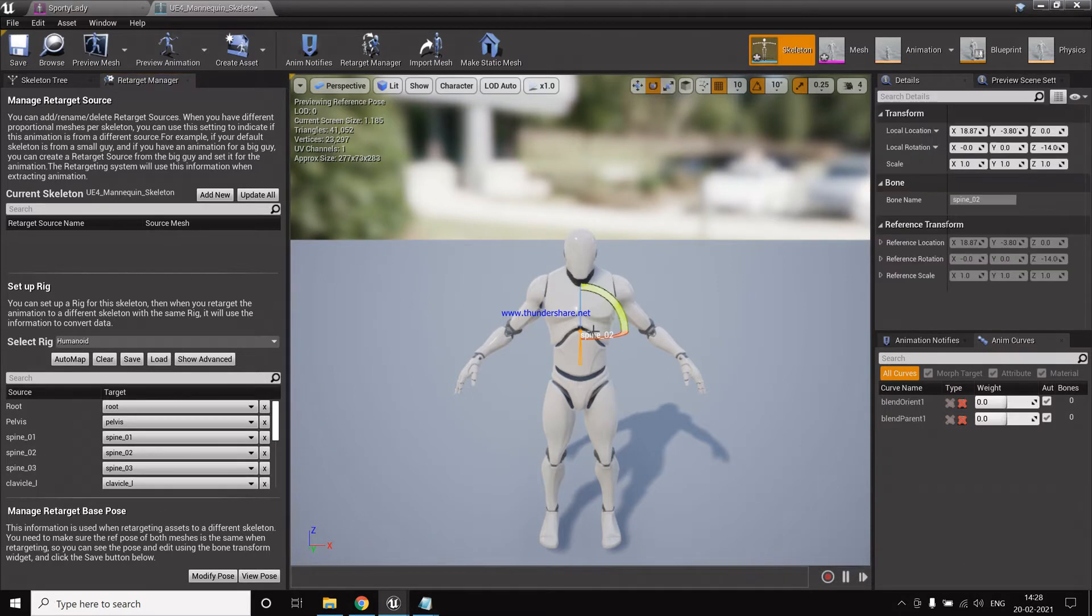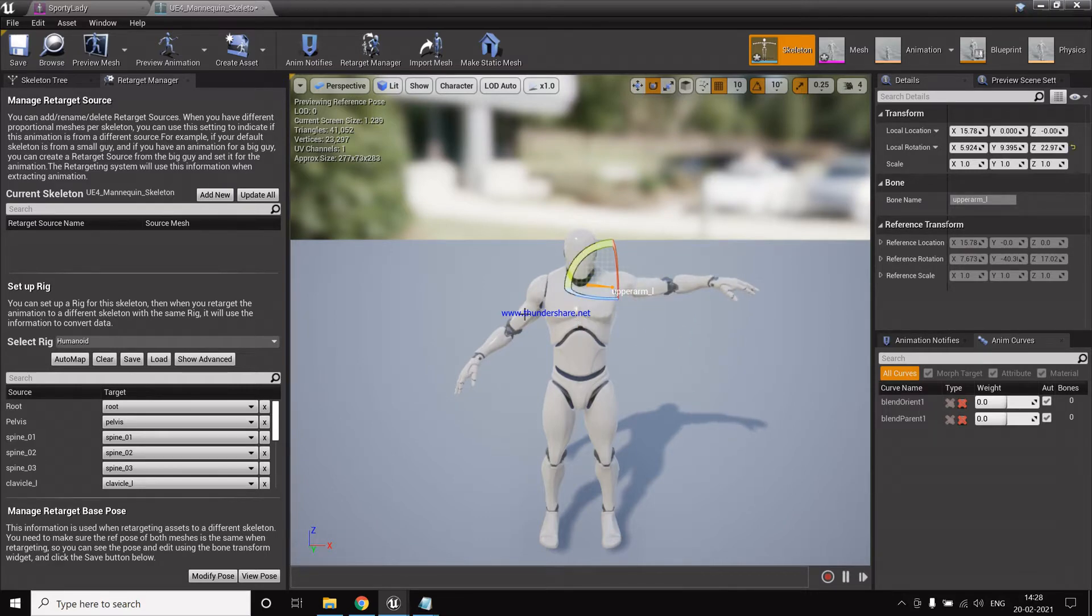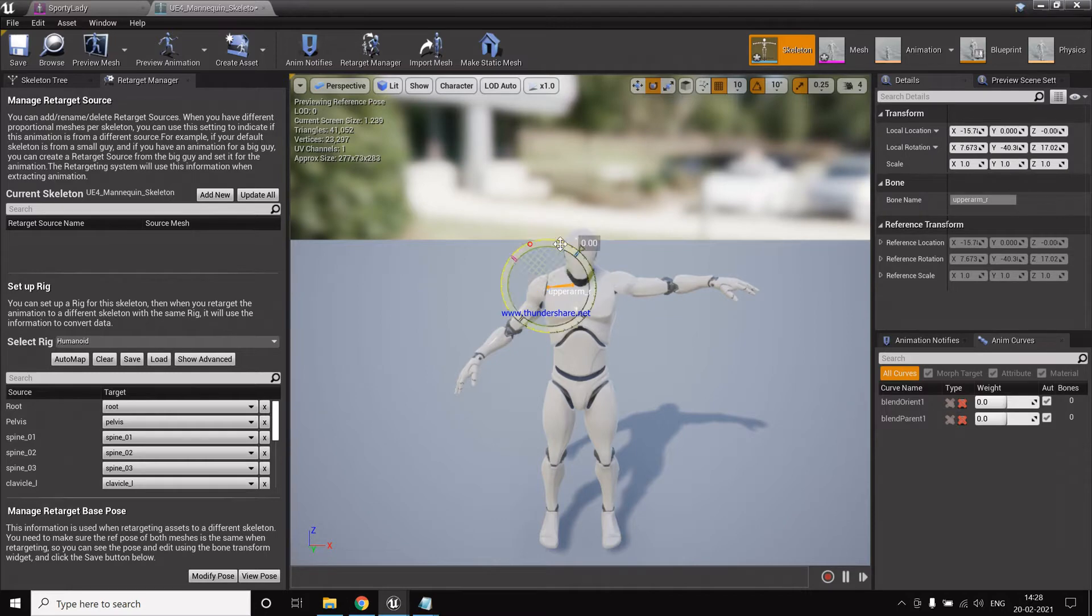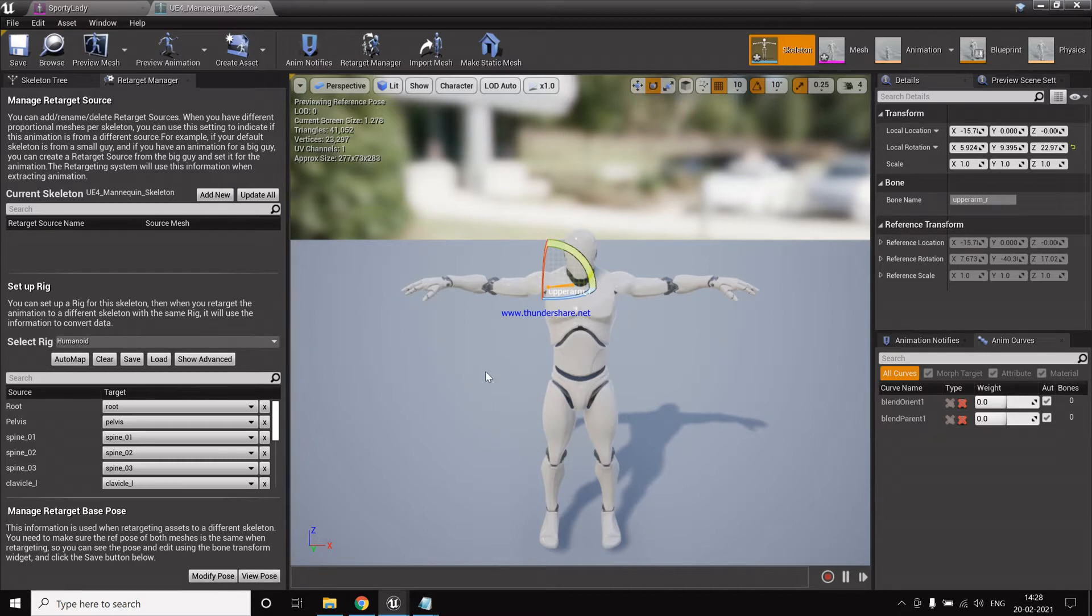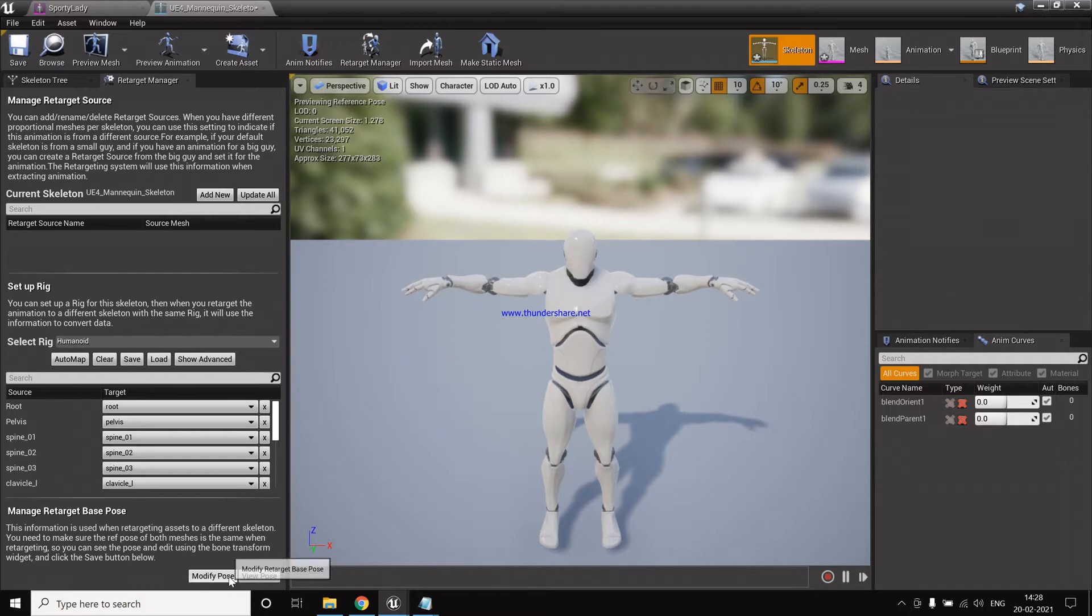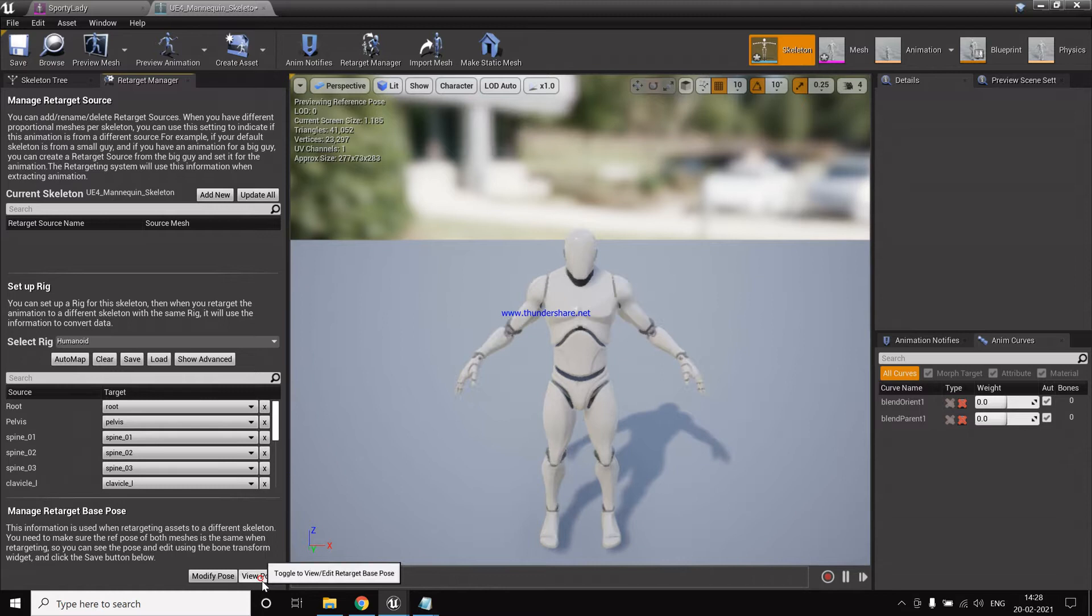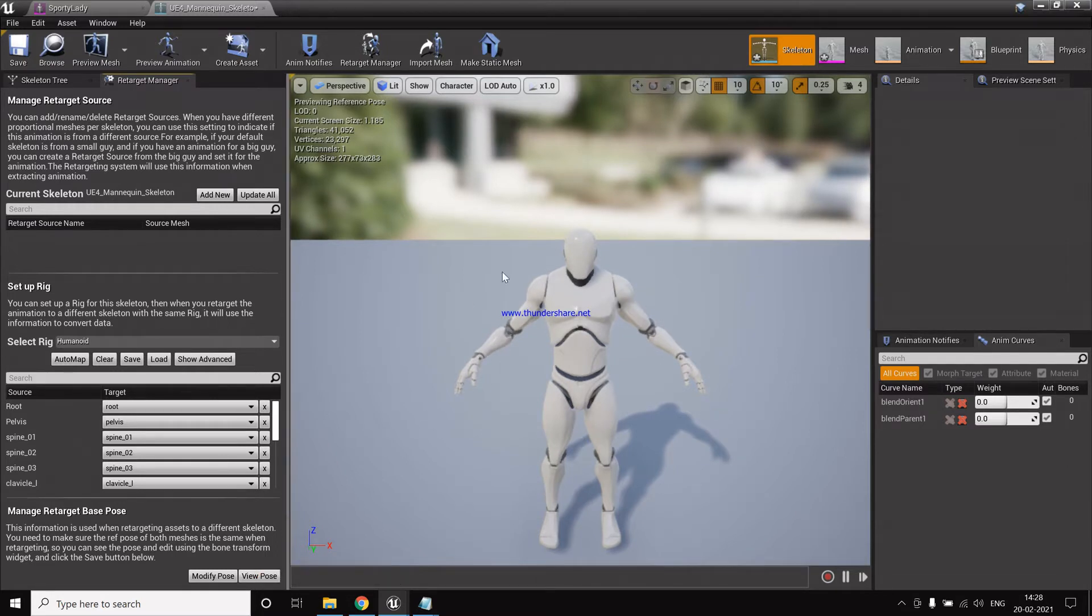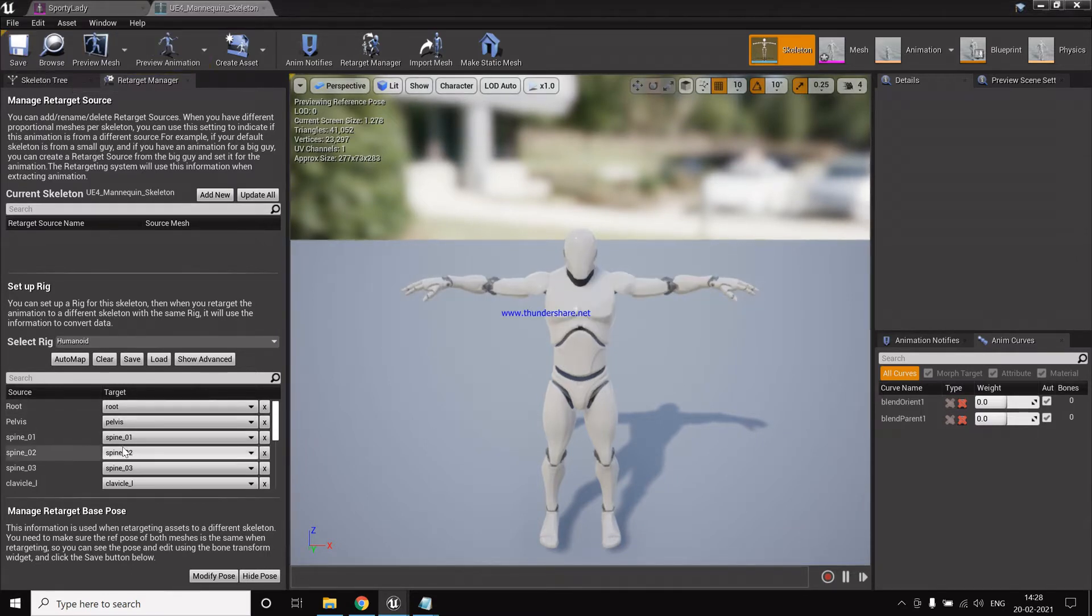So after that we select the humanoid rig, then we select automap. And by default we work with the T-pose because the animations which come from Mixamo are also T-pose, so it works fine. So now modify the animation, use the current pose. So now when we hide the pose it's back to what it was, and now when we view the pose, this is the pose which will be used for the targeting. Click on save. Now this is done for the mannequin.